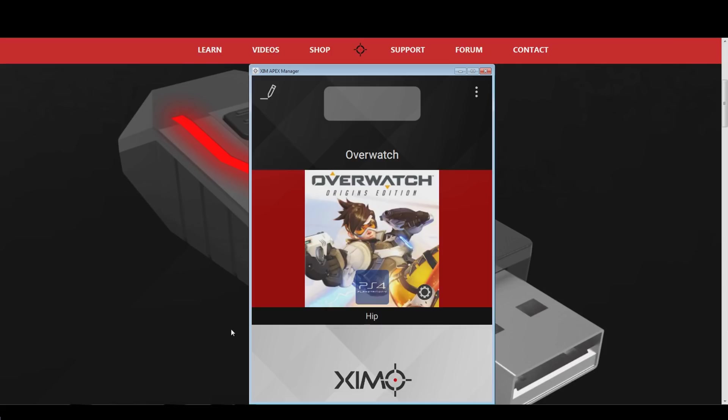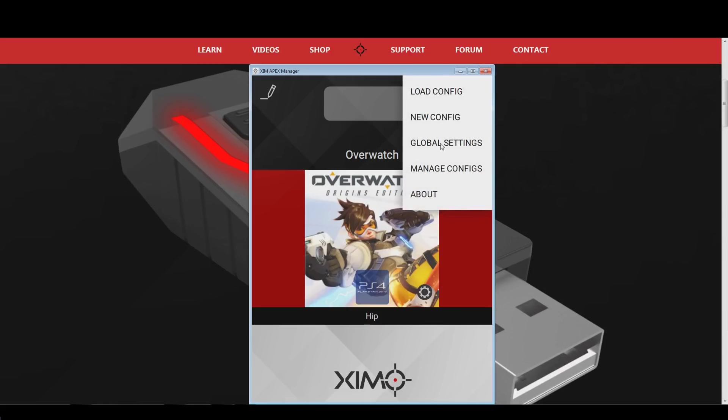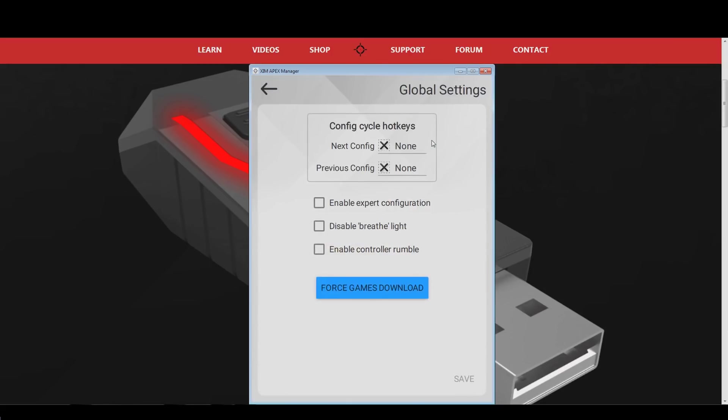First off, we start by making sure our Xim Apex has the latest game config for Overwatch. We do that by going into the options in the top right of your Xim Manager. Go to Global Settings, and then press the Force Games Download button.